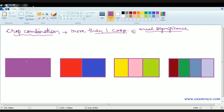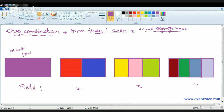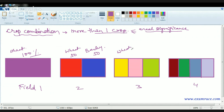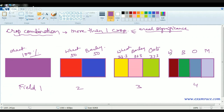Consider two fields. Field one is dominated by a single crop, say wheat — 100% of the region is occupied by wheat. In field two there are two crops, wheat and barley, each at 50-50. With three crops — wheat, barley, and oats — the proportion is 33.3% each. With four crops — wheat, barley, maize, and one more — each occupies 25%. This is the ideal demarcation.